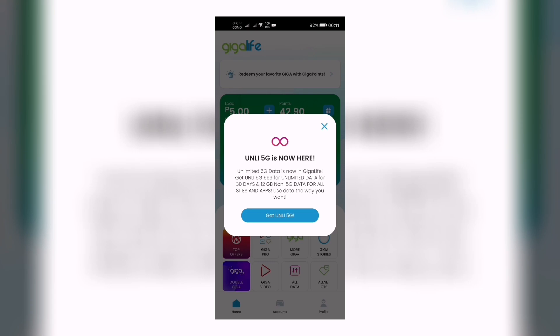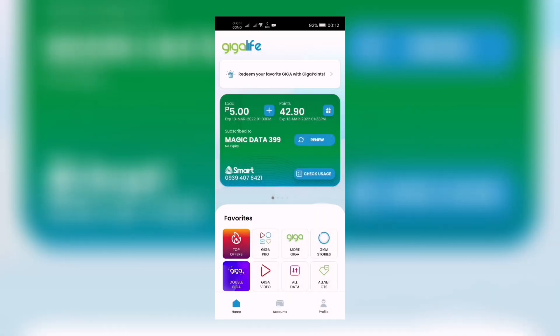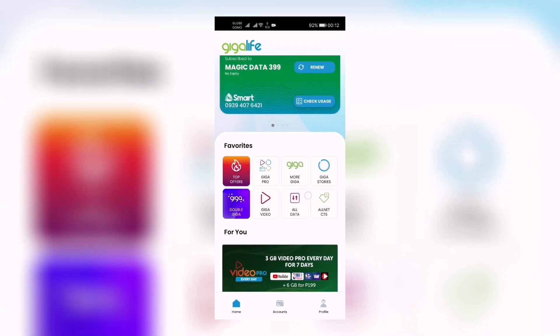Get unlimited 5G 599 for unlimited data for 30 days and 12 gigabyte non-5G data for all sites and apps. Use data the way you want! So we're just gonna close that.